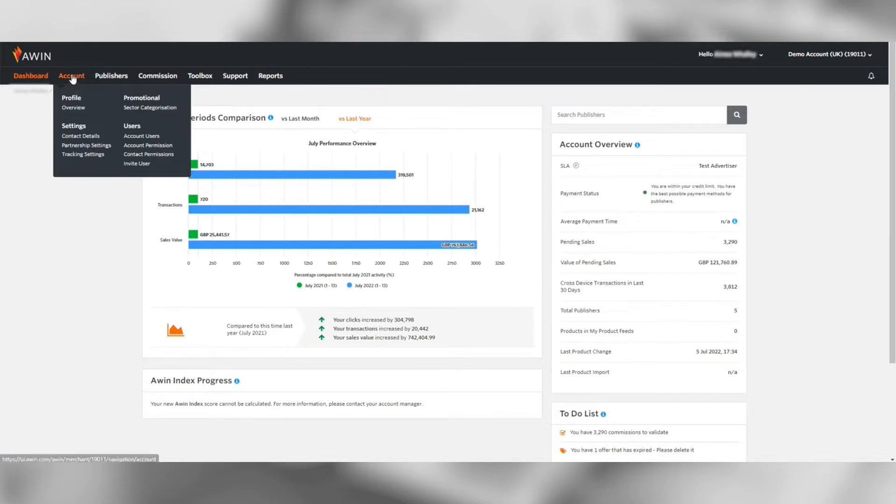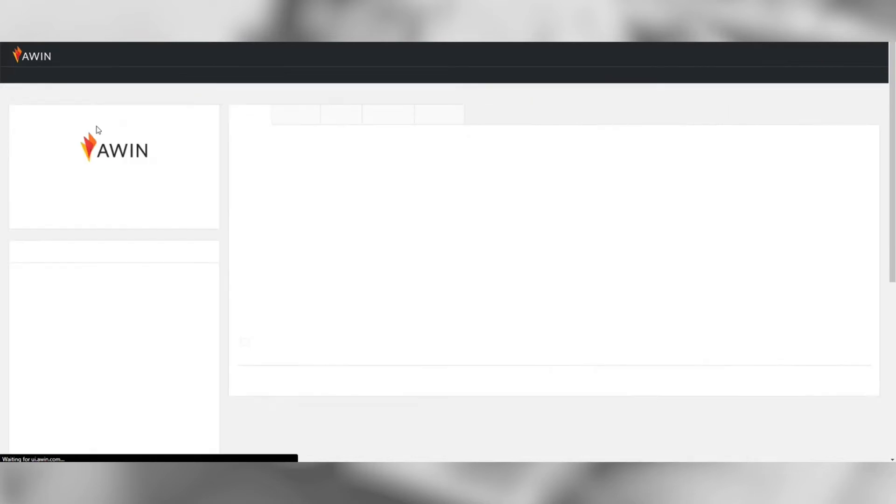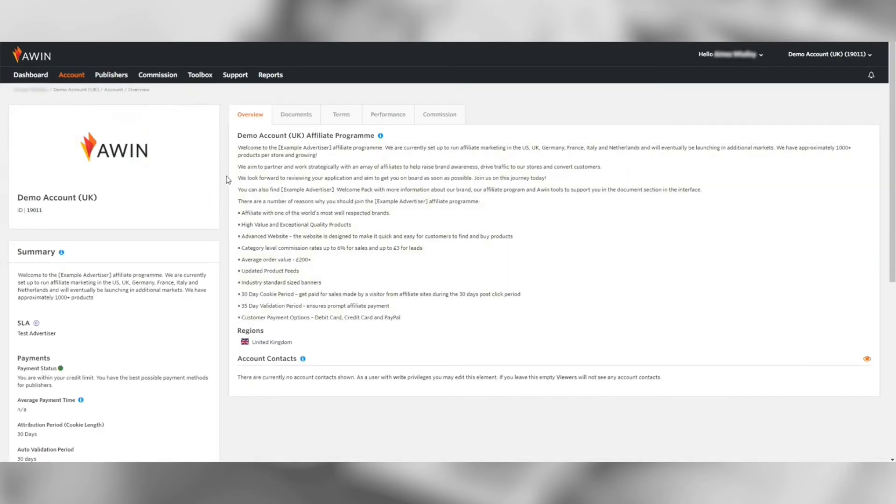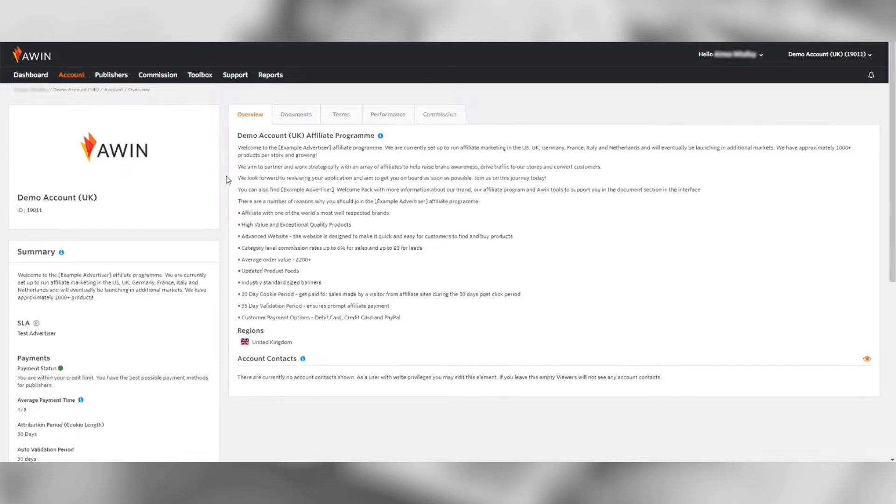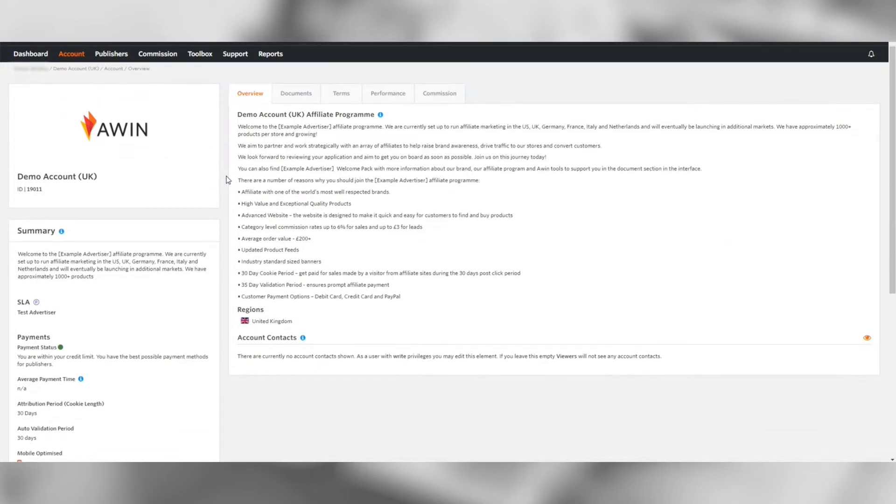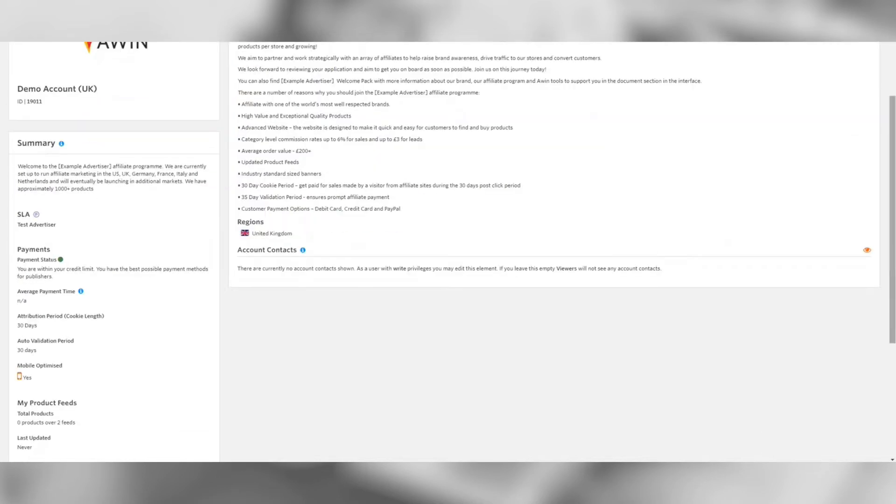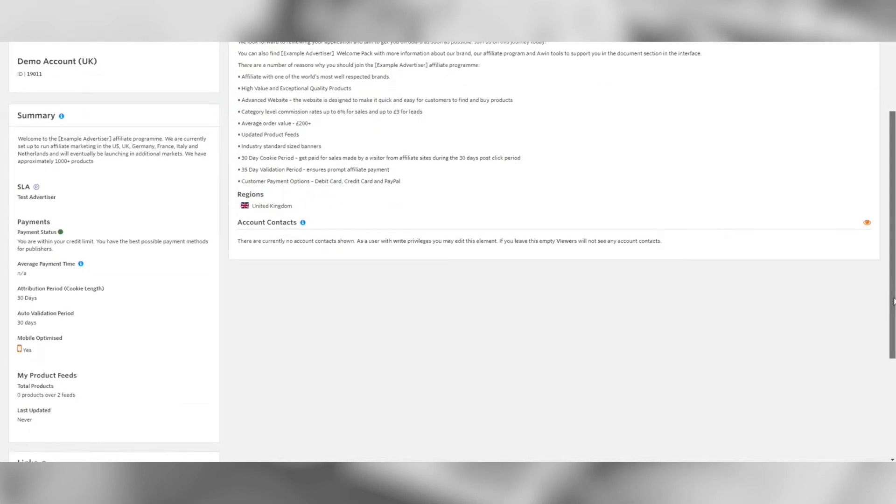Let's go into account and to account overview. Here is where you will have a chance to create your advertiser profile and set your program terms and conditions. It's important to keep this informative and up-to-date as this is what publishers foresee when deciding whether to join your program.